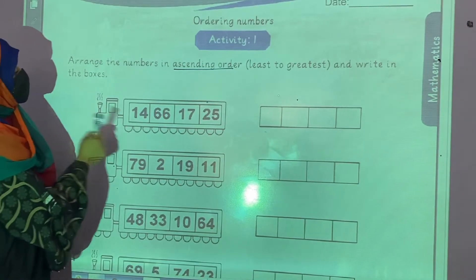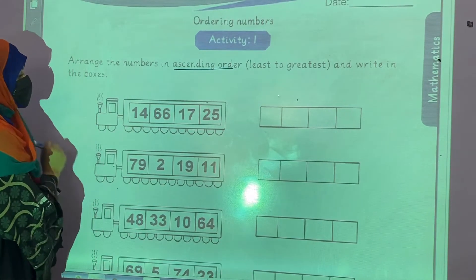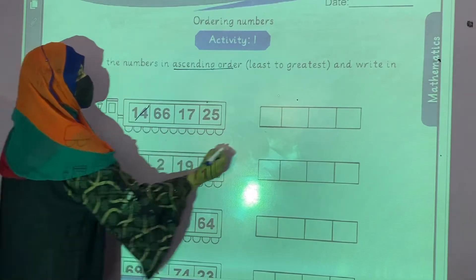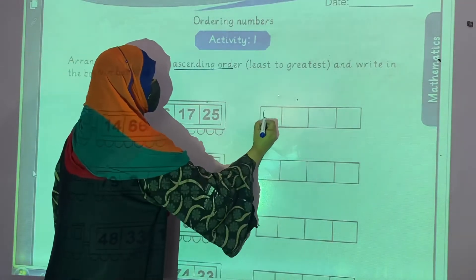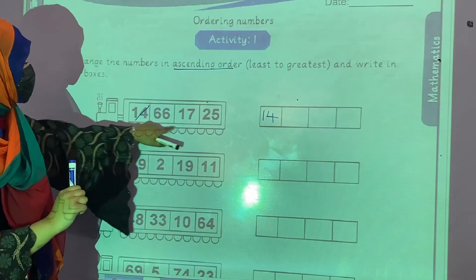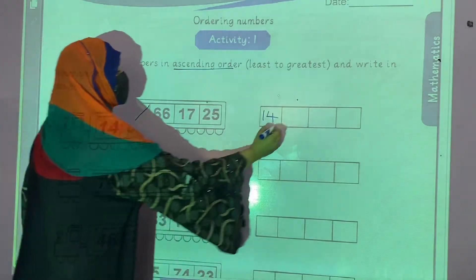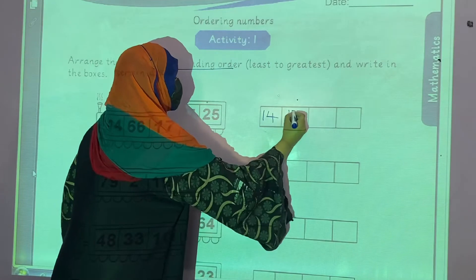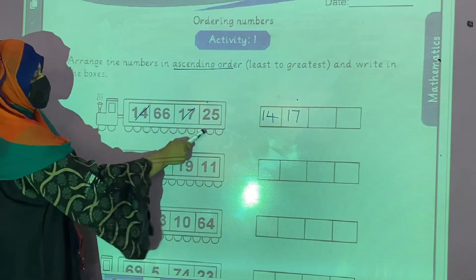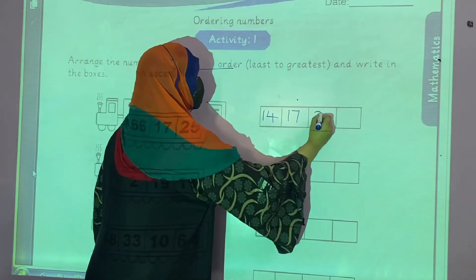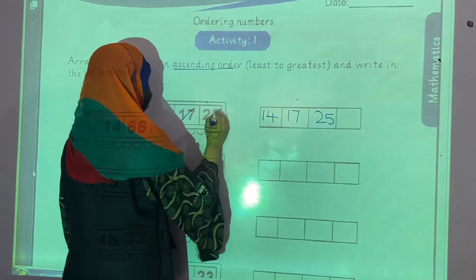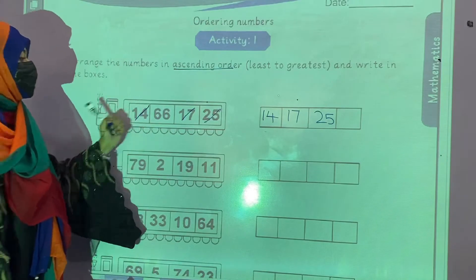Now you can see which one is the least number. Here 14 is the least number, so first we write 14. Now which is the least number in the remaining? 15. Then 17. Now which is the least one? 25. And at the end, 66.